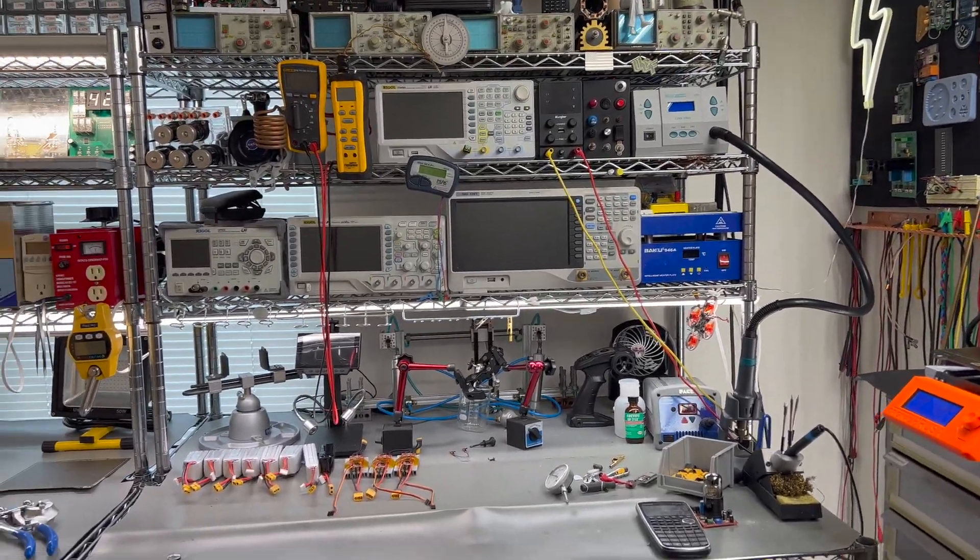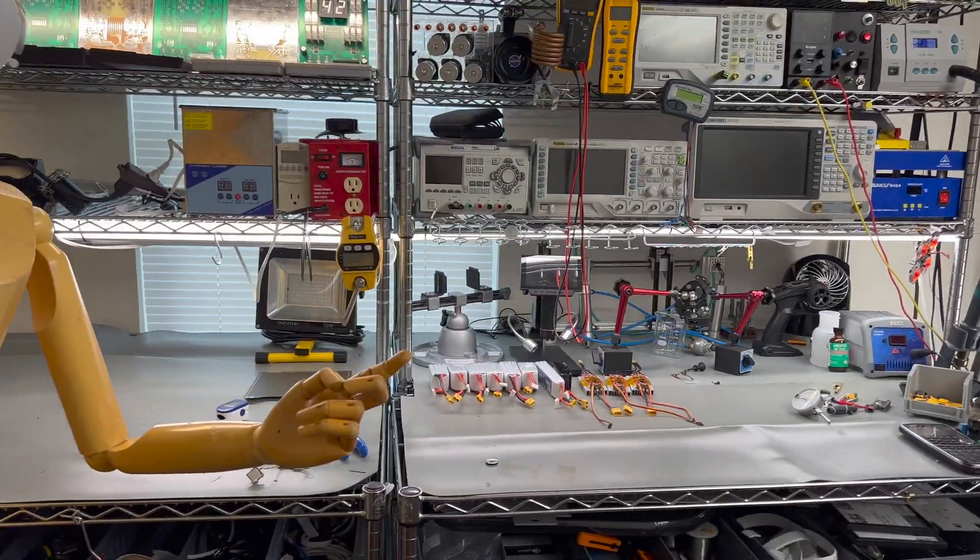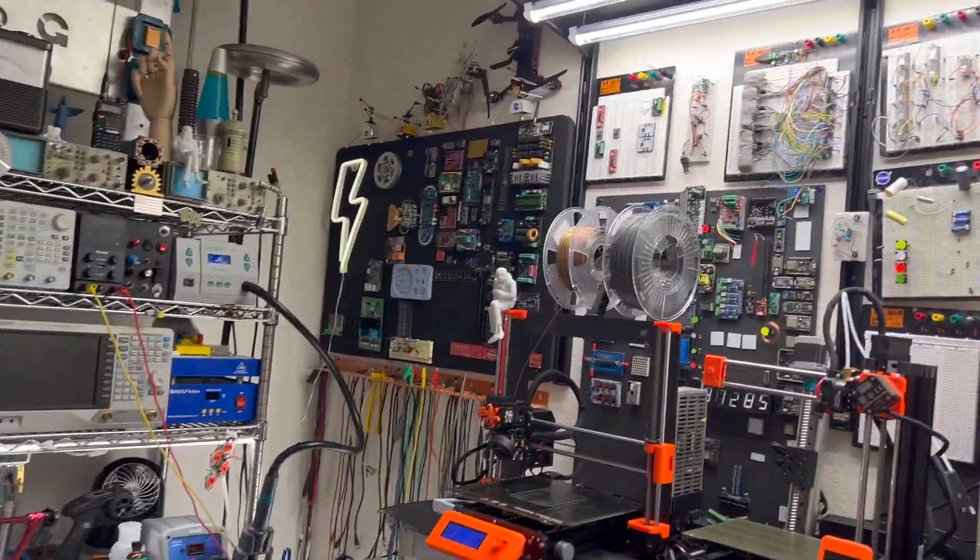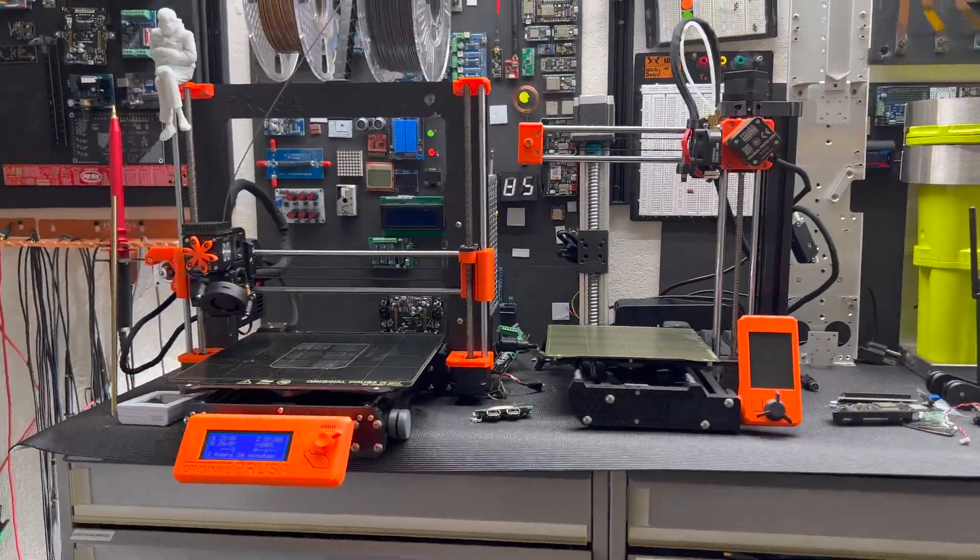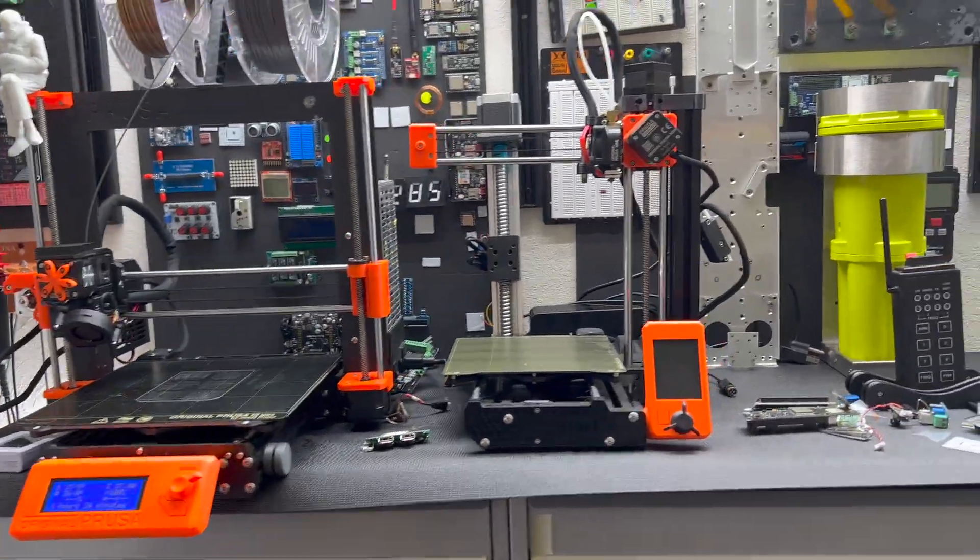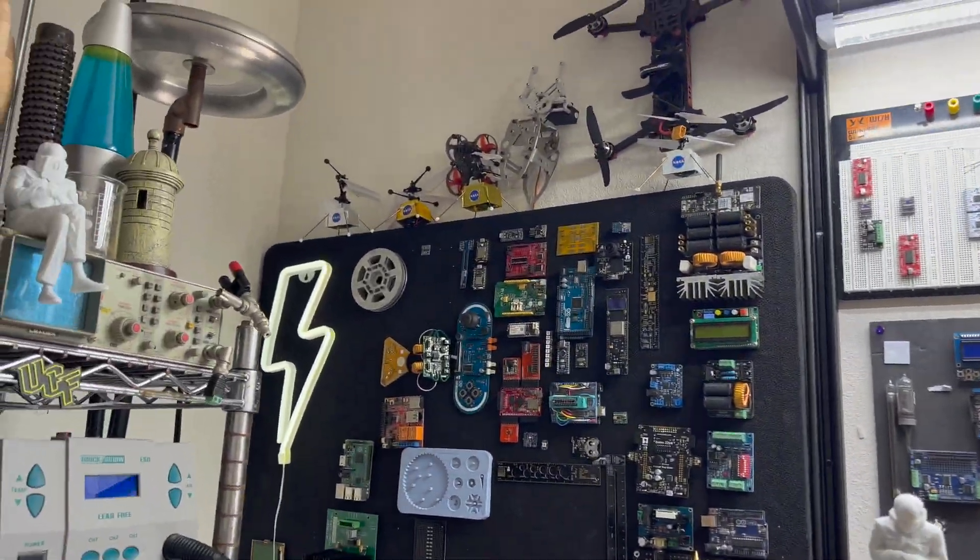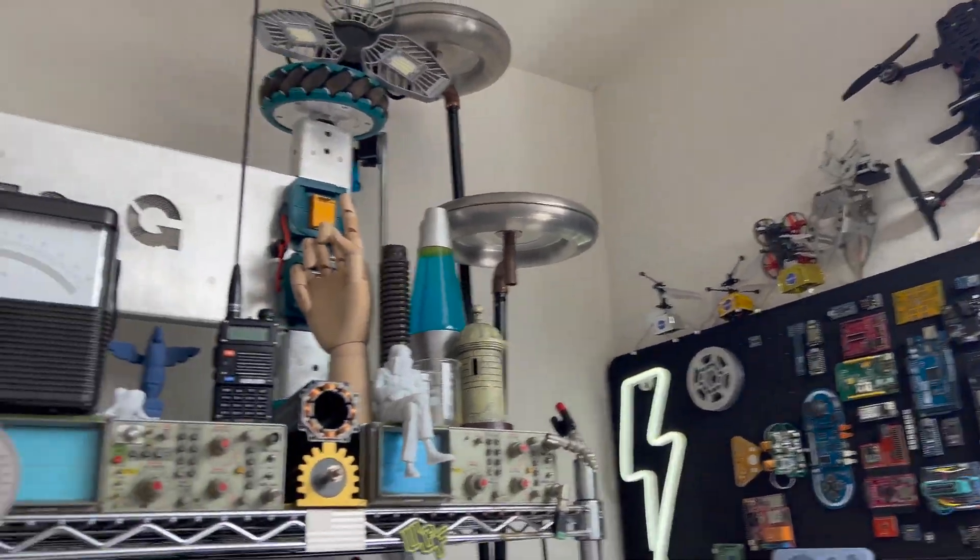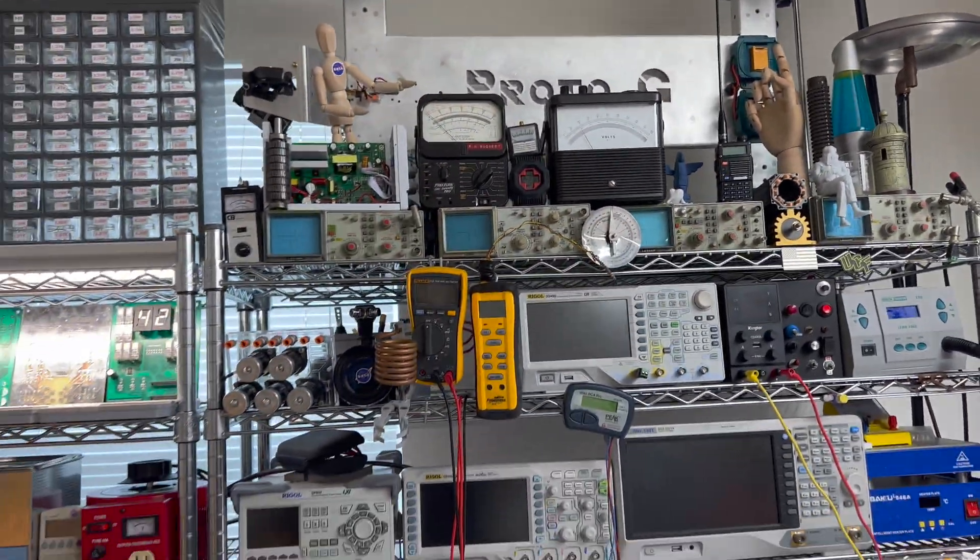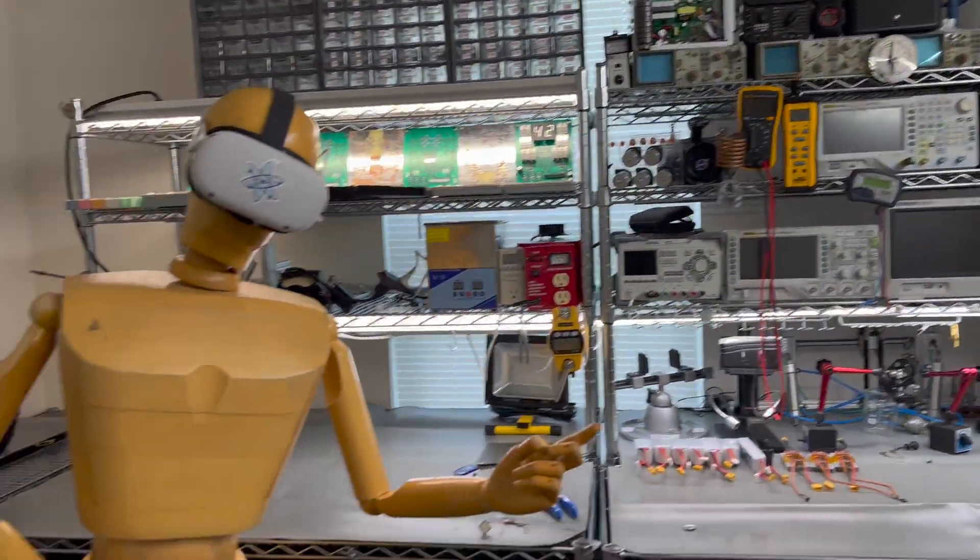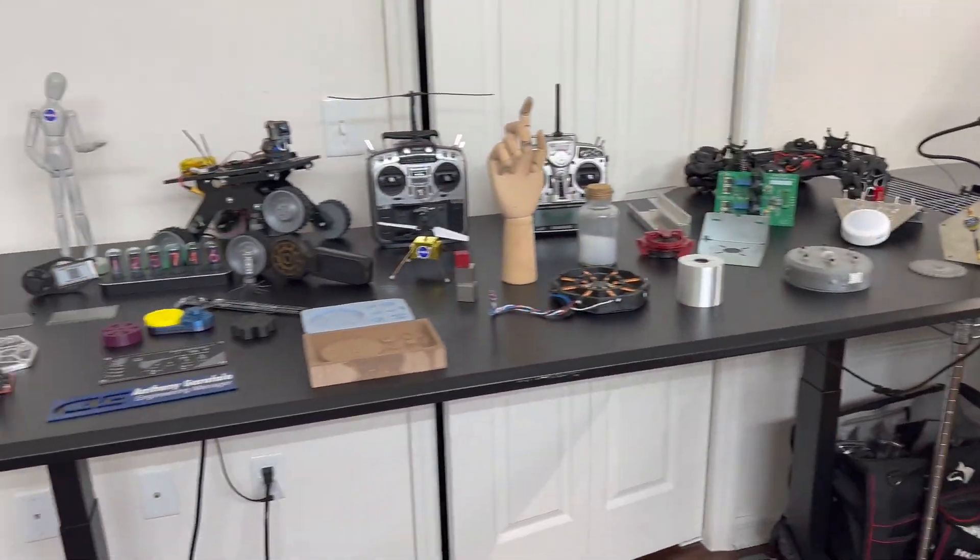I have my hot air rework station, my soldering iron, my hot plate, my microscope back there, and my two printers - the Prusa and the Prusa mini. Just a lot of knickknacks kind of hanging around.